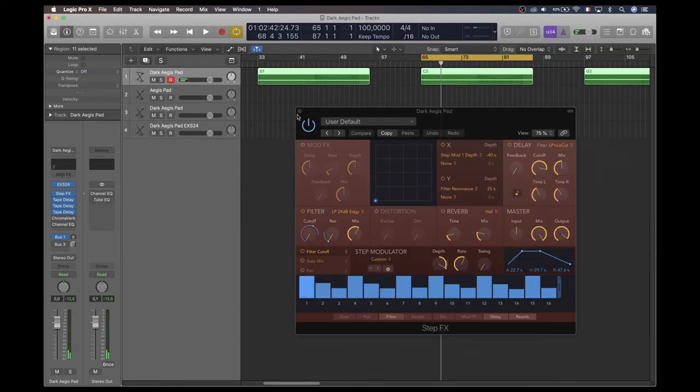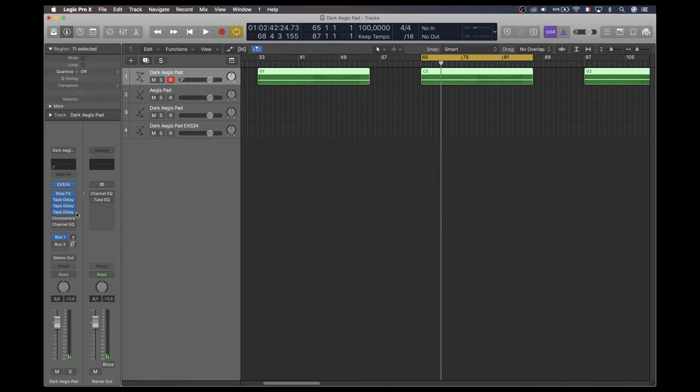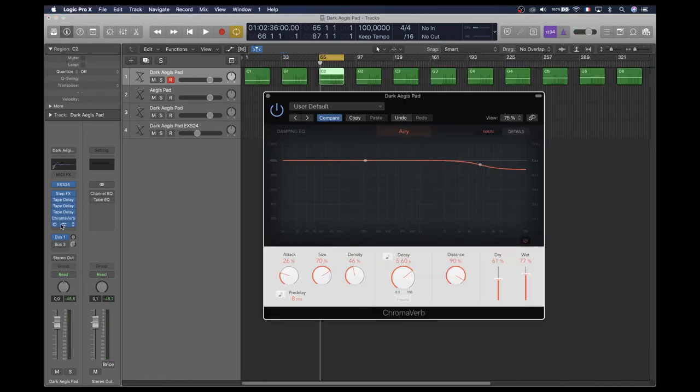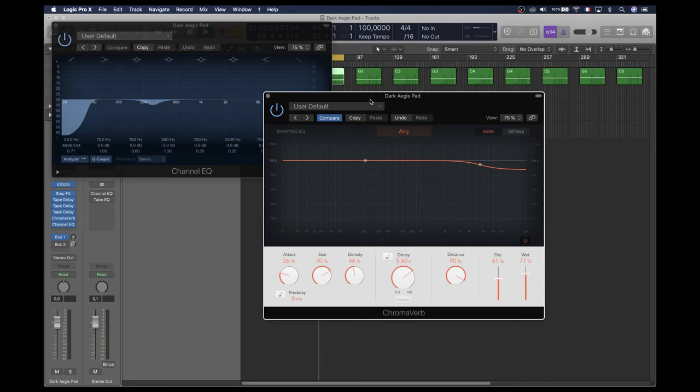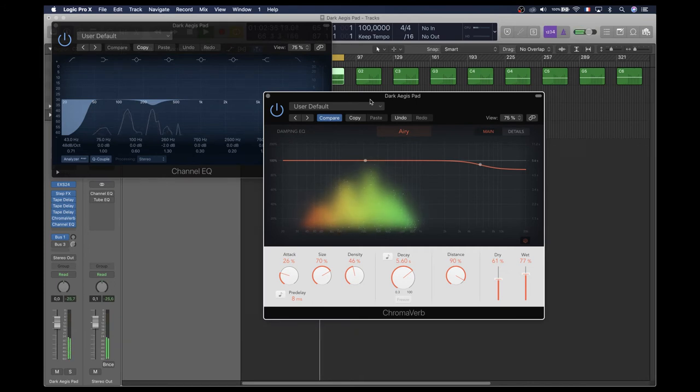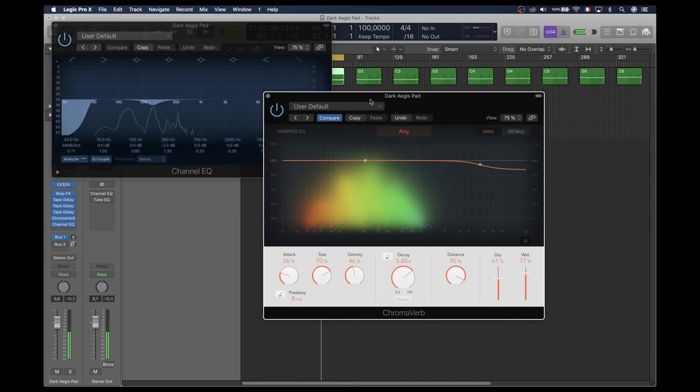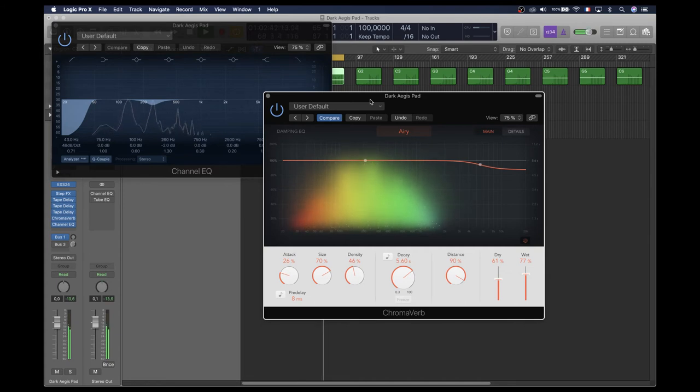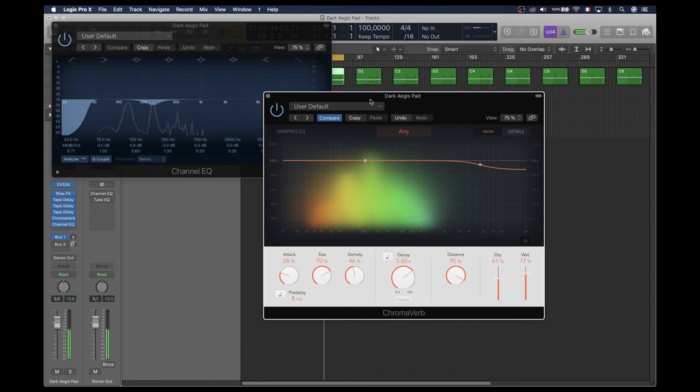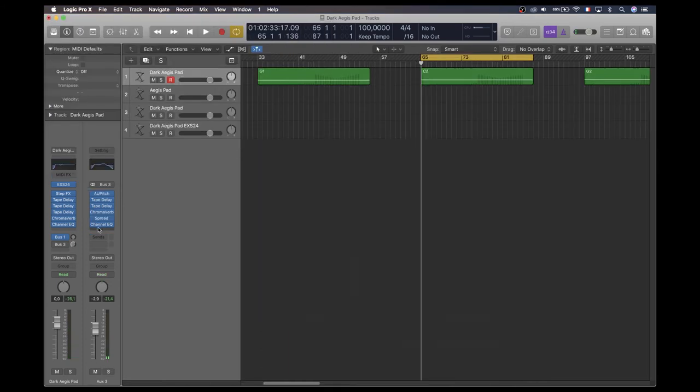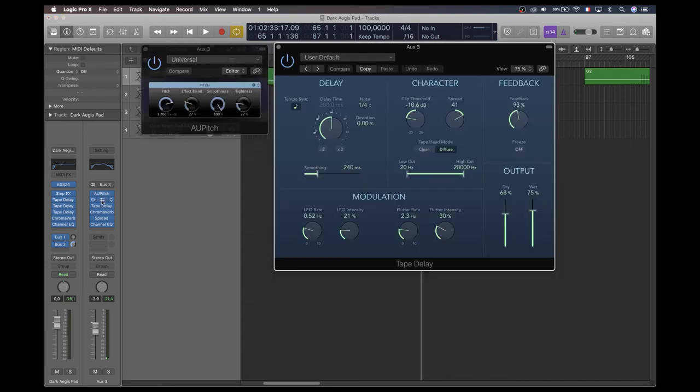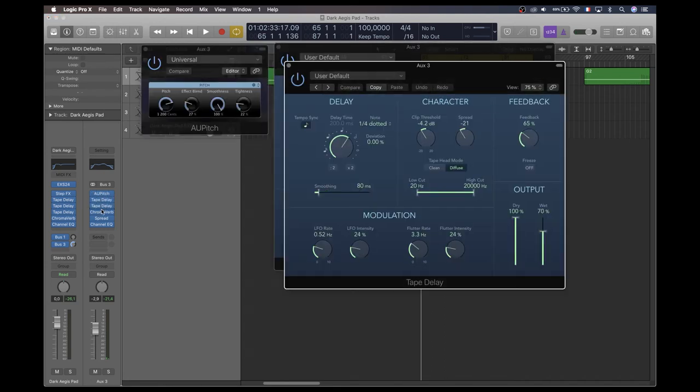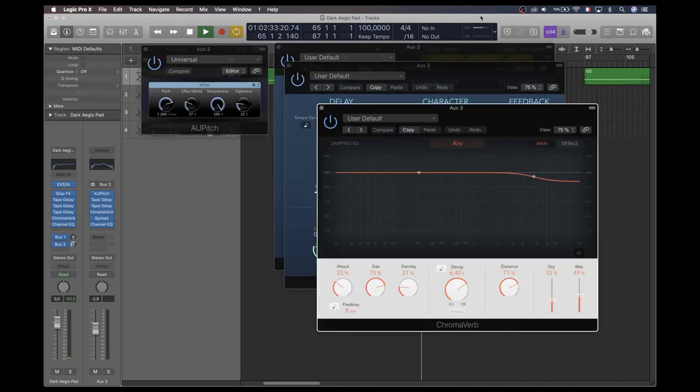Then smoothing everything with ChromaVerb and a little bit of EQ. Then I send this into a bus with some Apple Pitch, more tape delay and saturation, and more reverb for a wider sound.